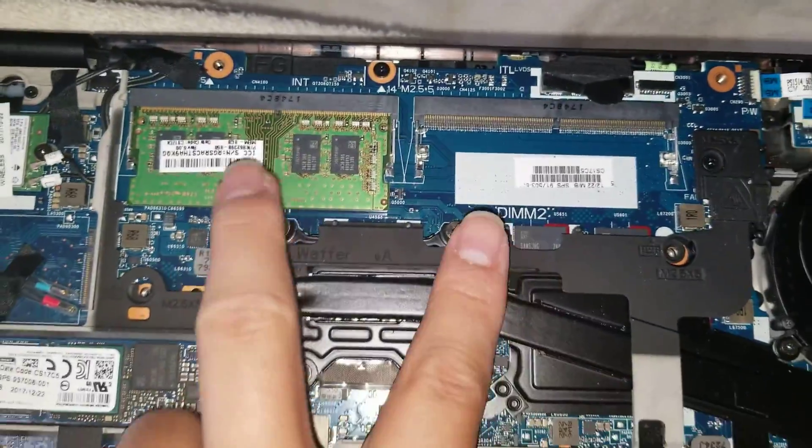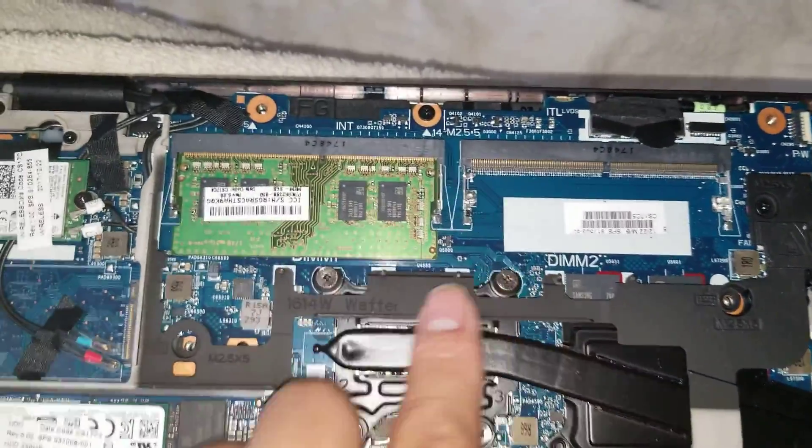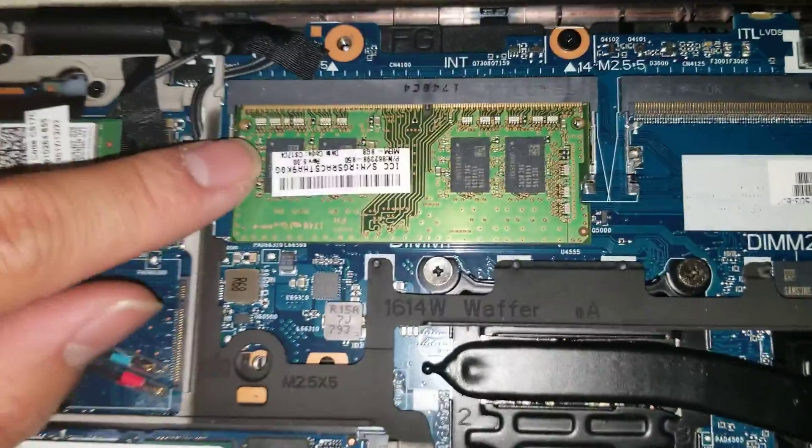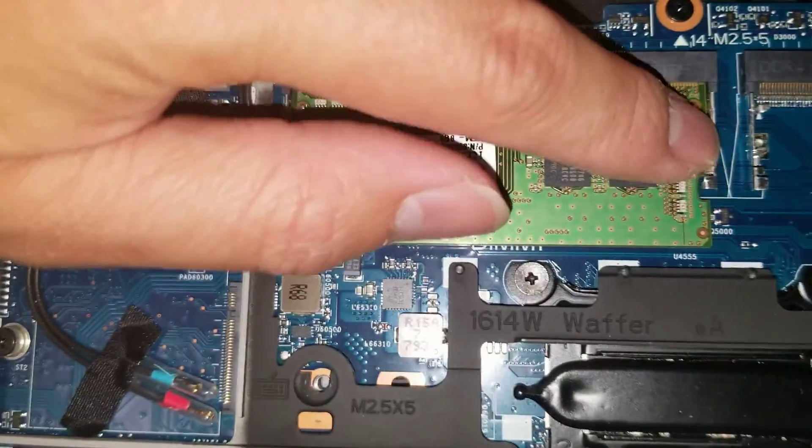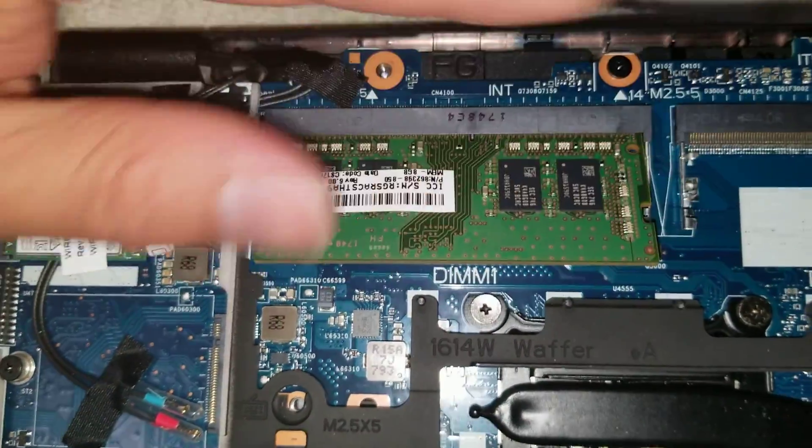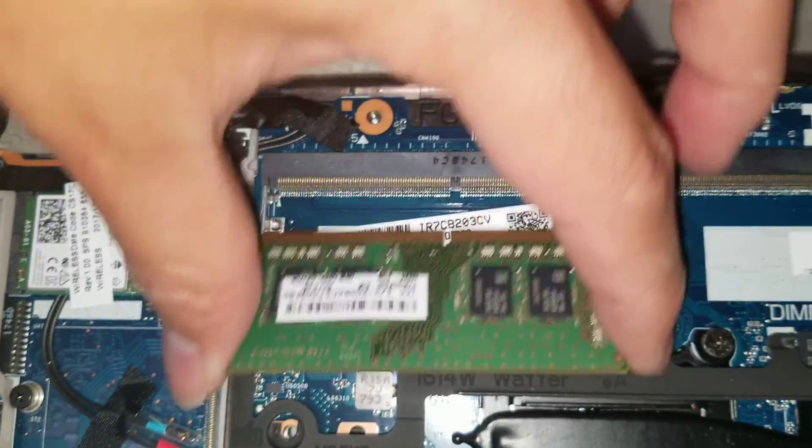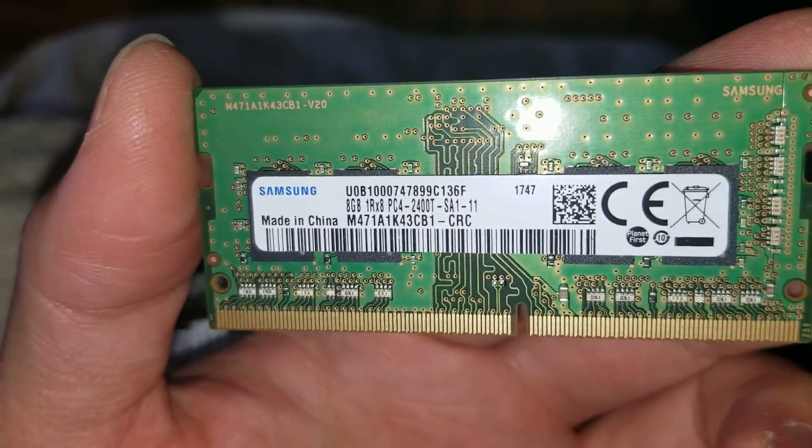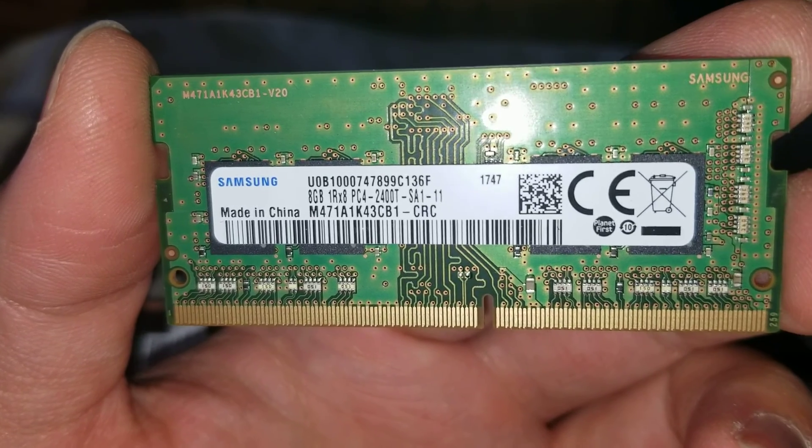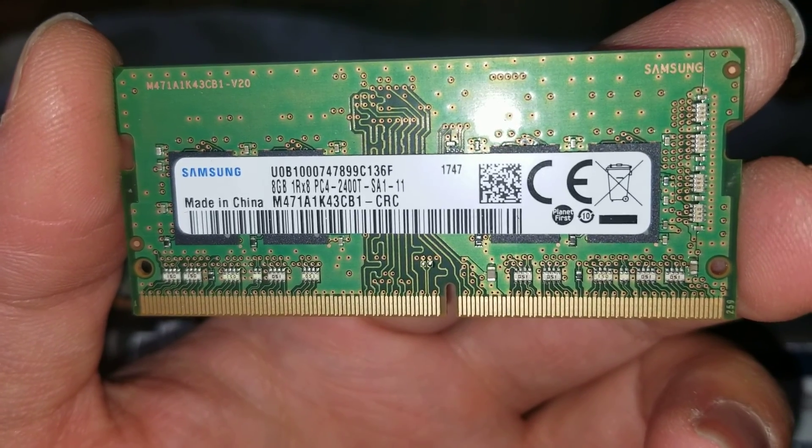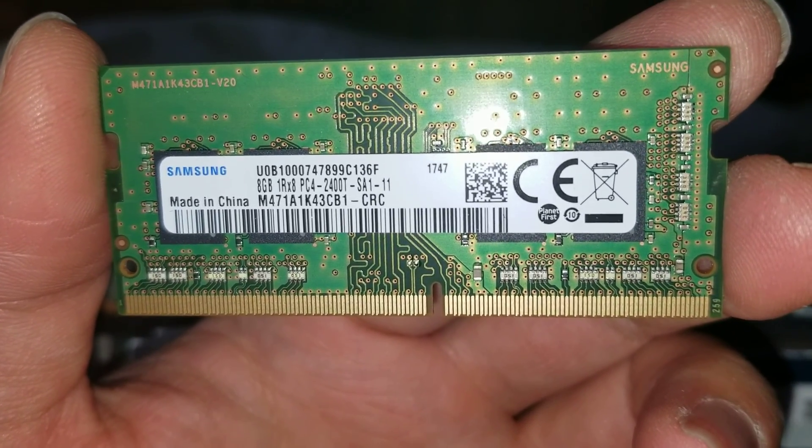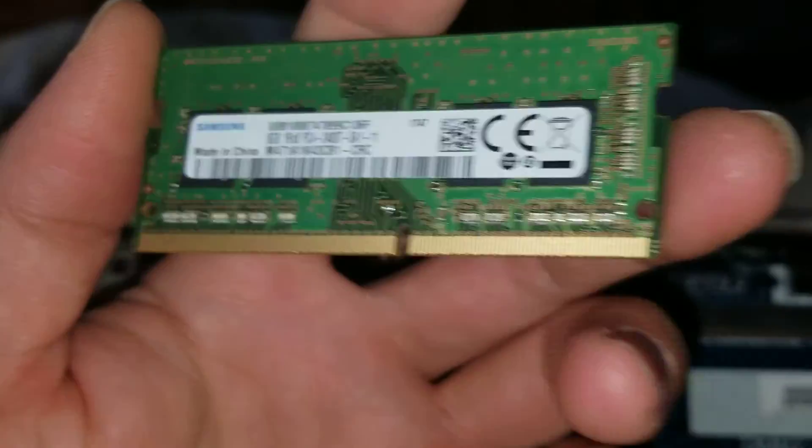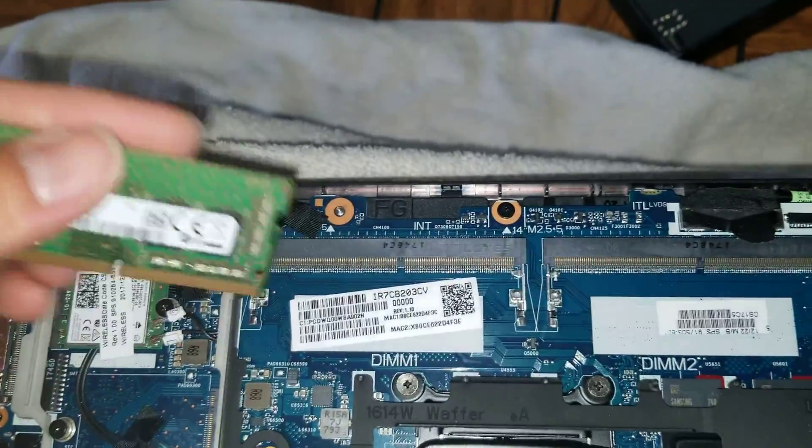You can see there's two slots for RAM. I believe this is DDR4. Let me see if I can get the exact type. It's the PC4 DDR4 2400T. So that's the RAM.